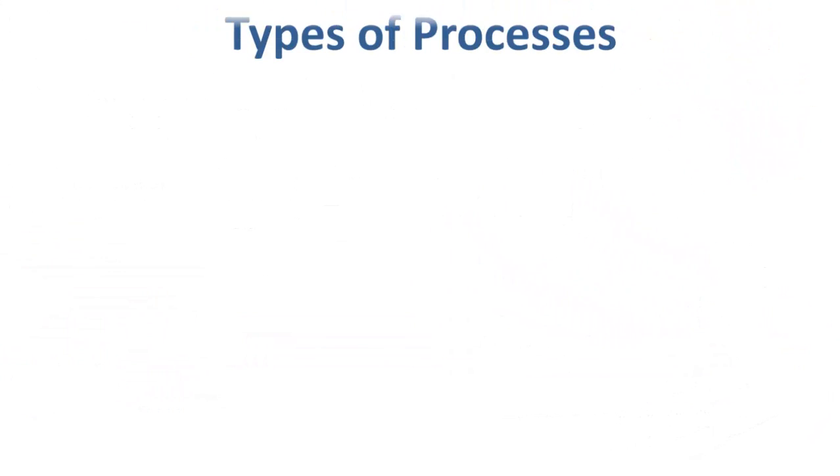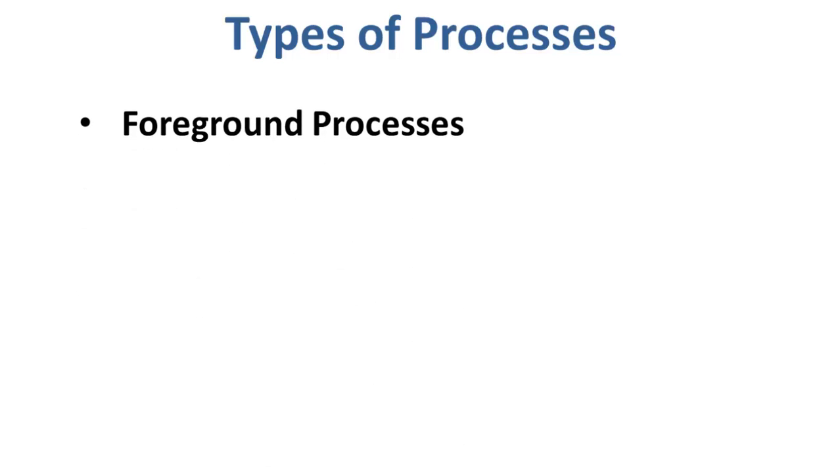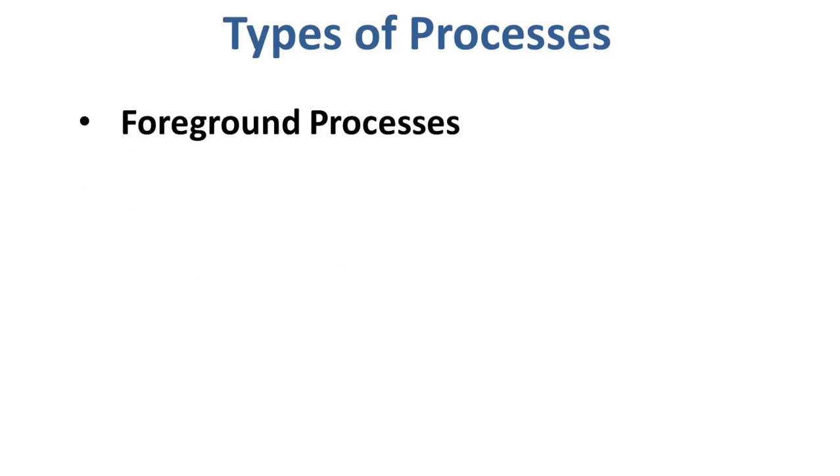There are two types of processes. The first one are the foreground processes. They run on the screen and need input from the user. An example of them are the office programs.